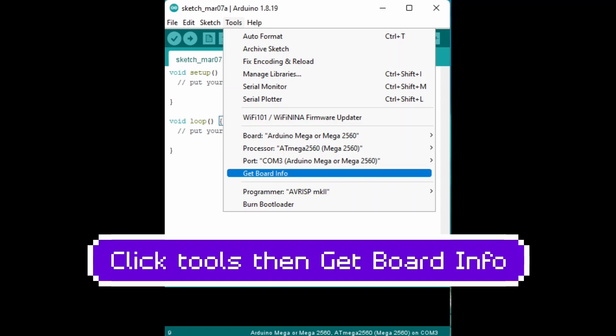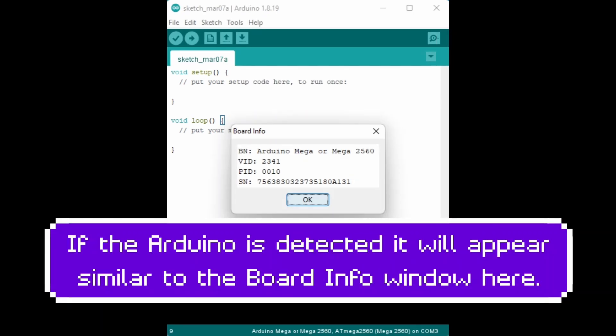Click Tools, then get Board Info. If the Arduino is detected, it will appear similar to the Board Info window shown here.